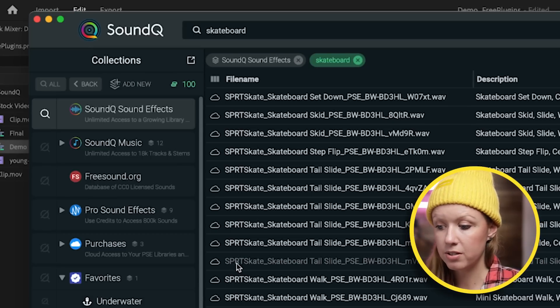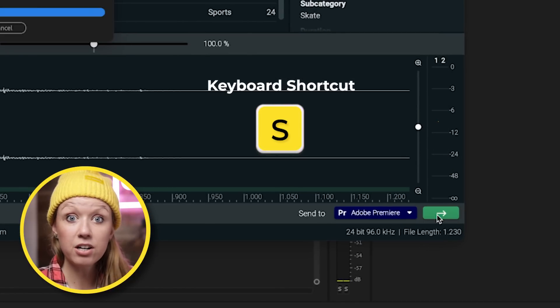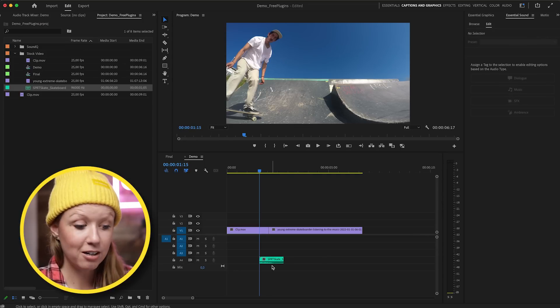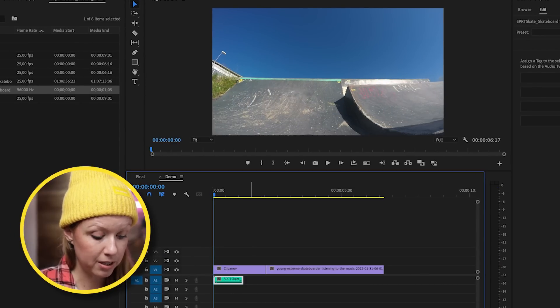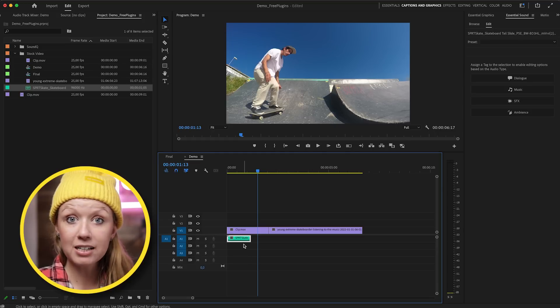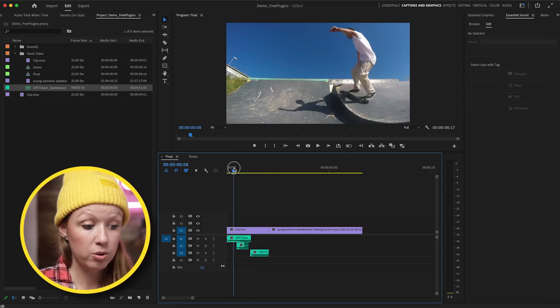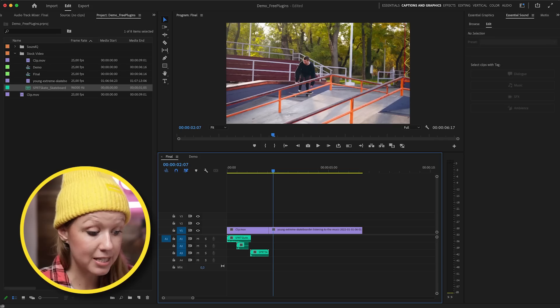Let's say we want to use this sound of when he's going up the ramp. If I want to send this to Premiere Pro, I can just click on this little green icon and it sends it off to Premiere Pro, placing it immediately in my timeline. I can line it up at the beginning of the clip. I went back to SoundCue and imported a couple more sounds. My favorite part is that I didn't have to go online, search, download, drag it into my project folder, and then import it — it's all done automatically from SoundCue.